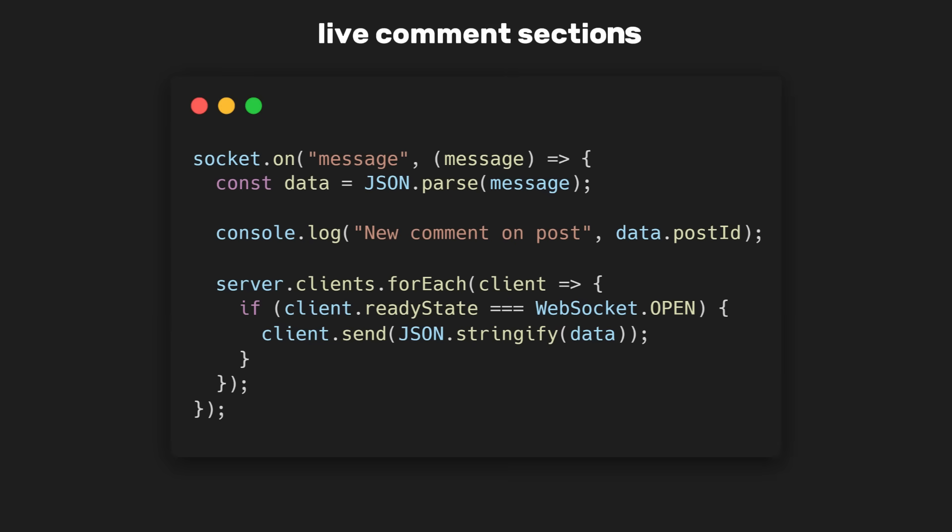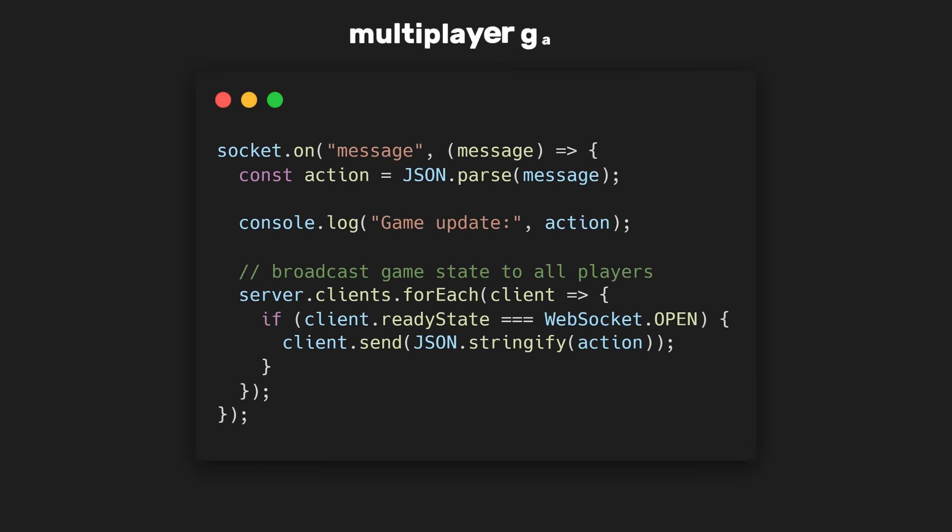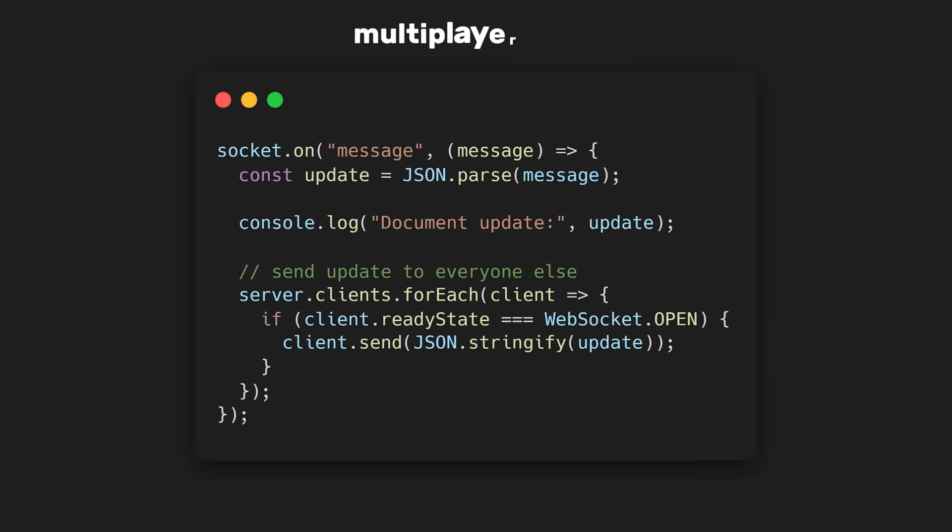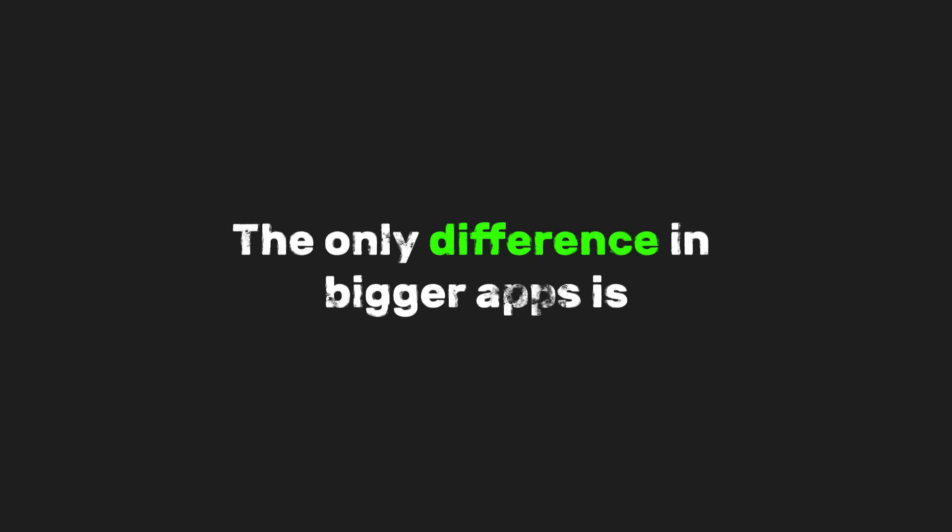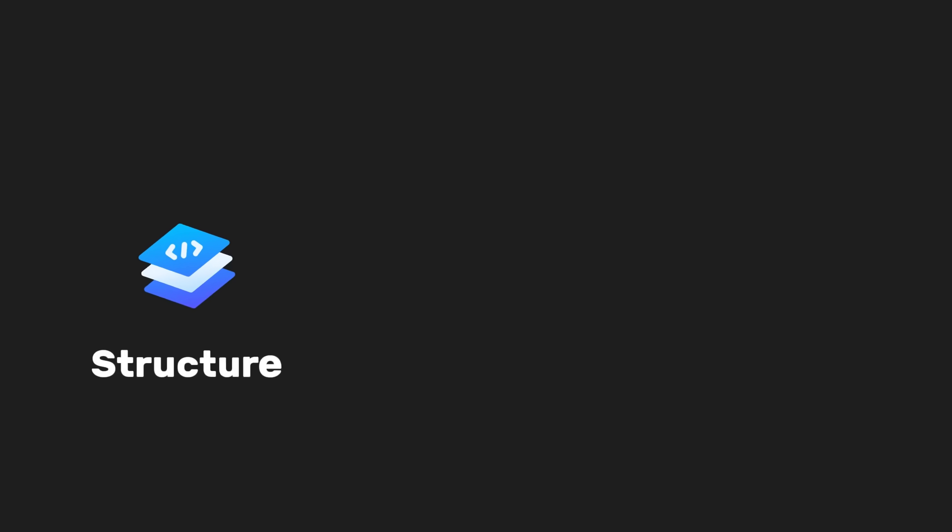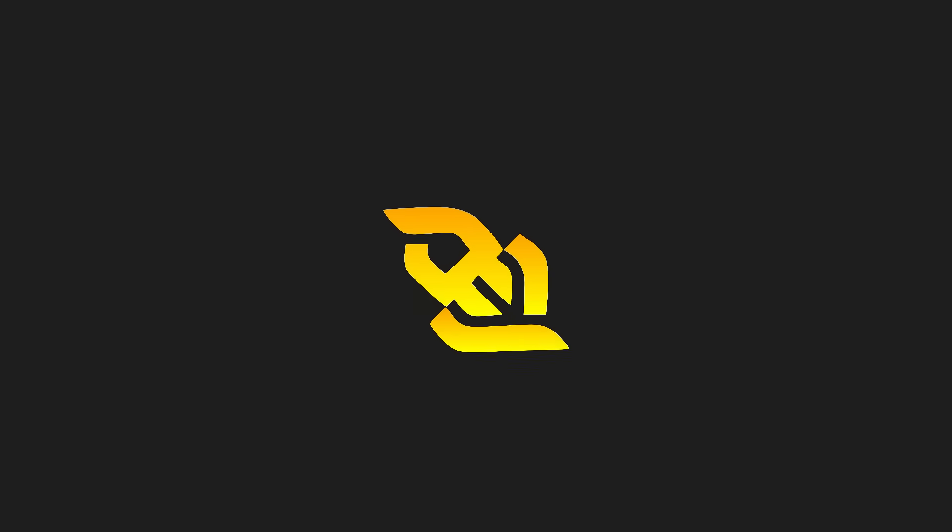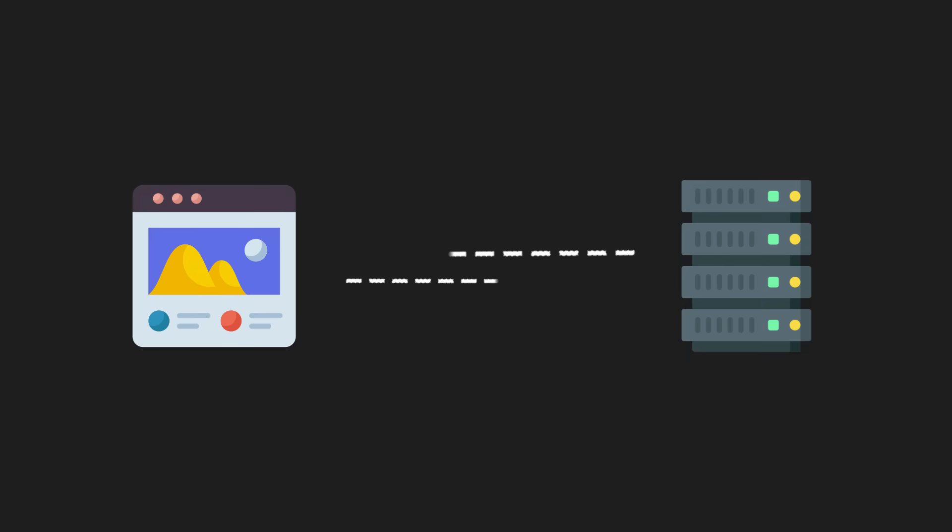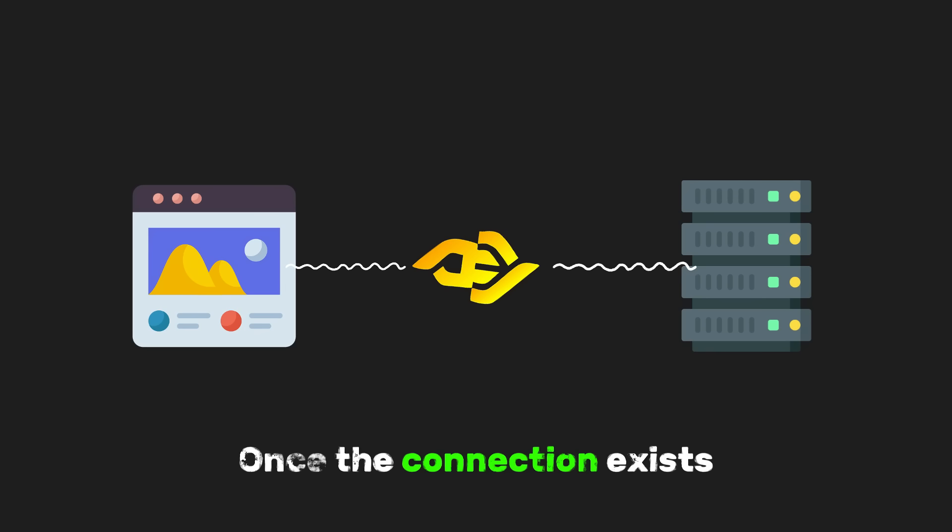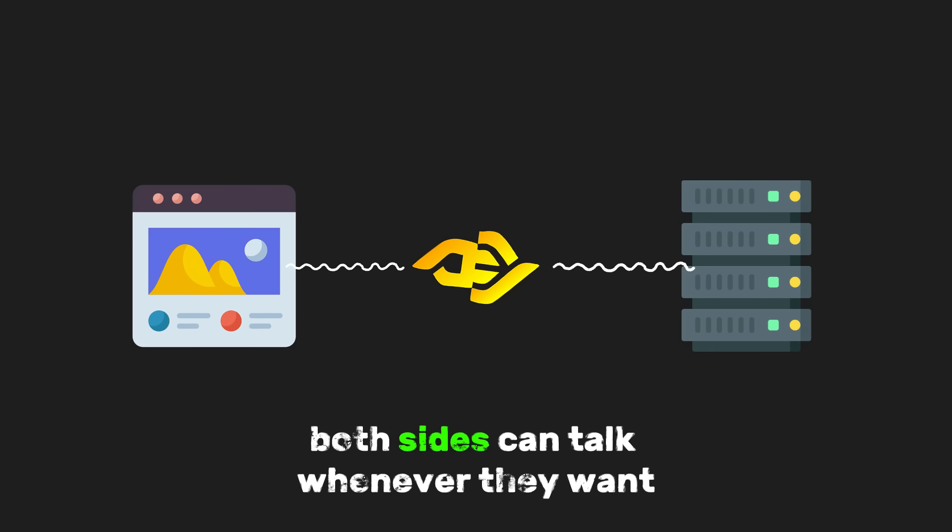This same pattern is used in chat apps, live comment sections, multiplayer games, and collaborative tools. The only difference in bigger apps is structure, validation, and security. The important thing to understand is that WebSockets aren't about sending one message. They're about keeping a relationship open. Once the connection exists, both sides can talk whenever they want.